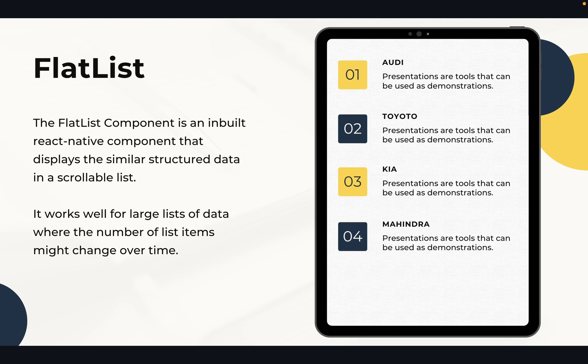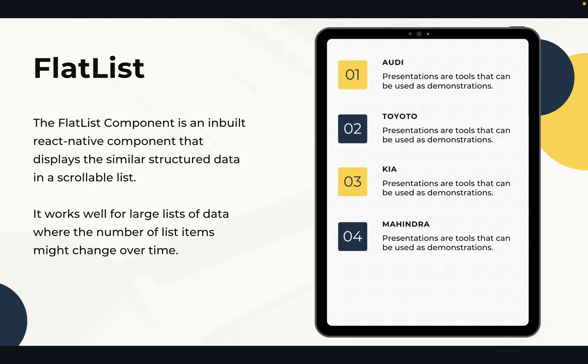As opposed to the ScrollView, the FlatList renders only those elements that are currently being displayed on the screen. So if you are using ScrollView, ScrollView initially renders all elements which we have in the list, but FlatList only renders those elements which are displayed on the screen. Thus it does not have any impact on the performance of the application. So it is preferable to use FlatList component to display a large list of data.